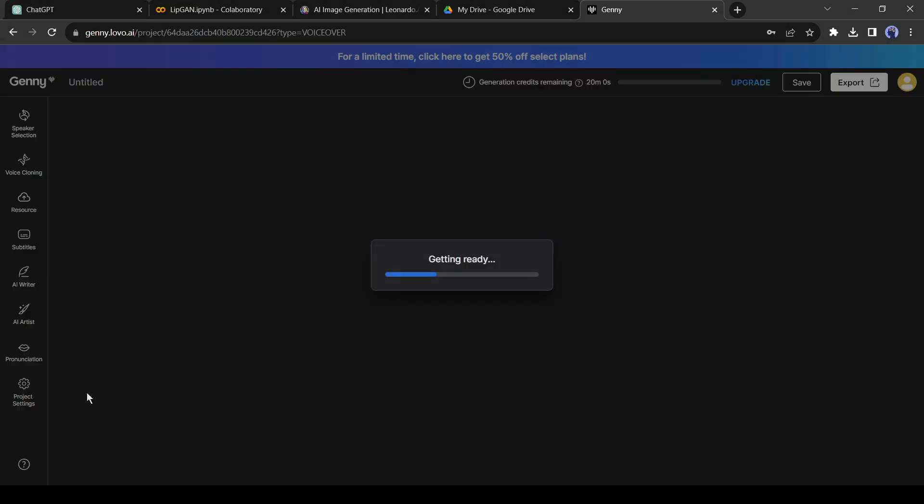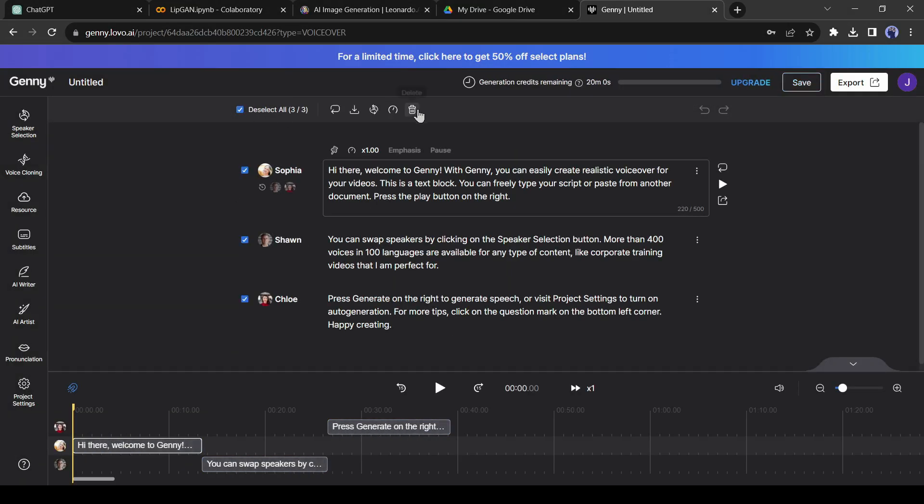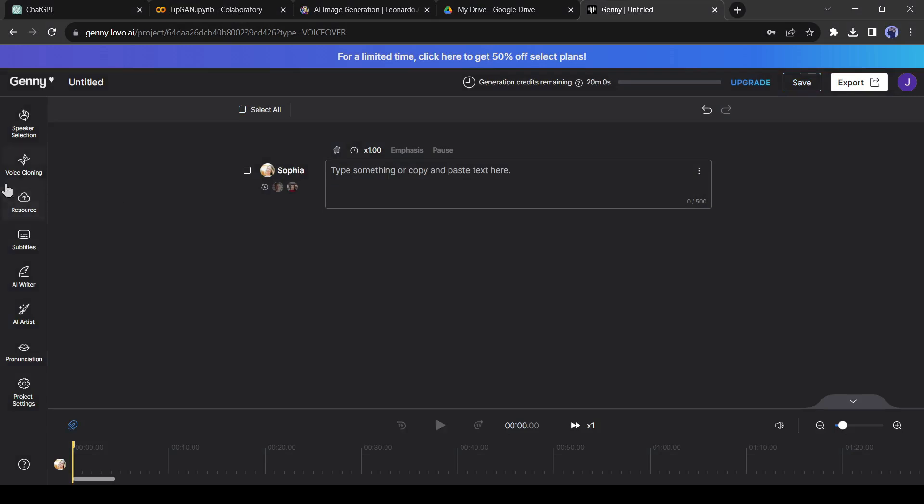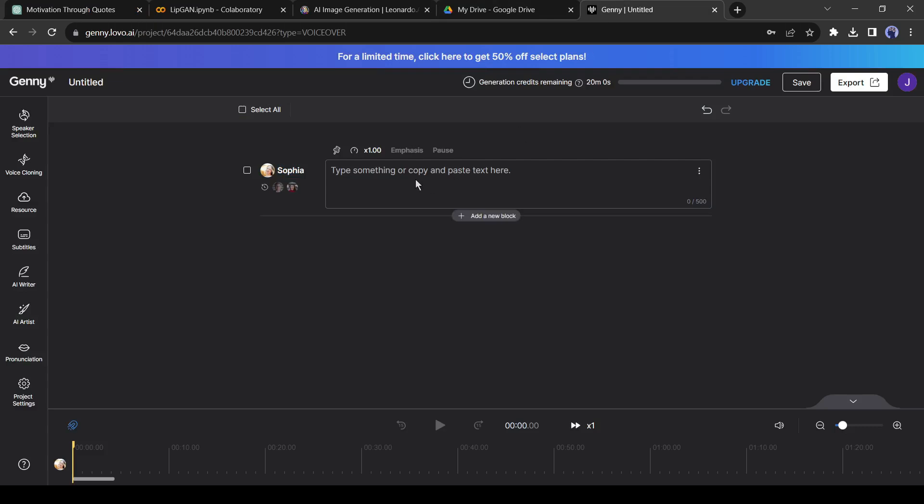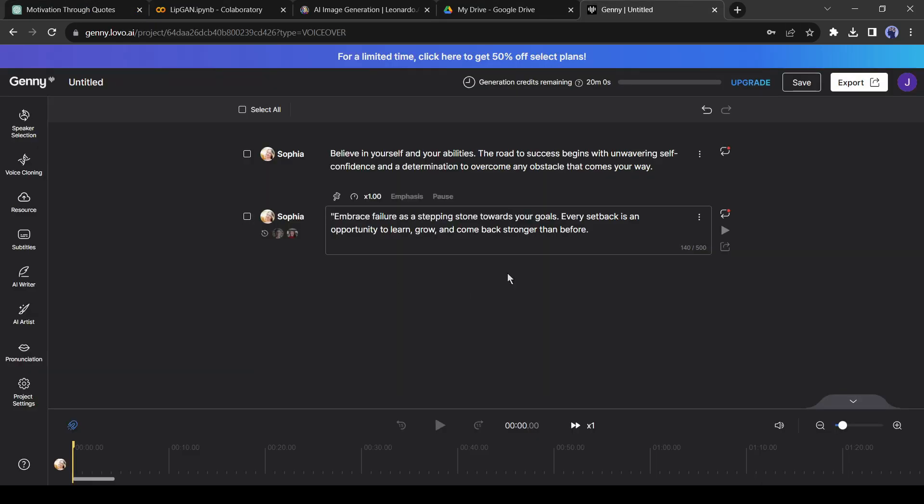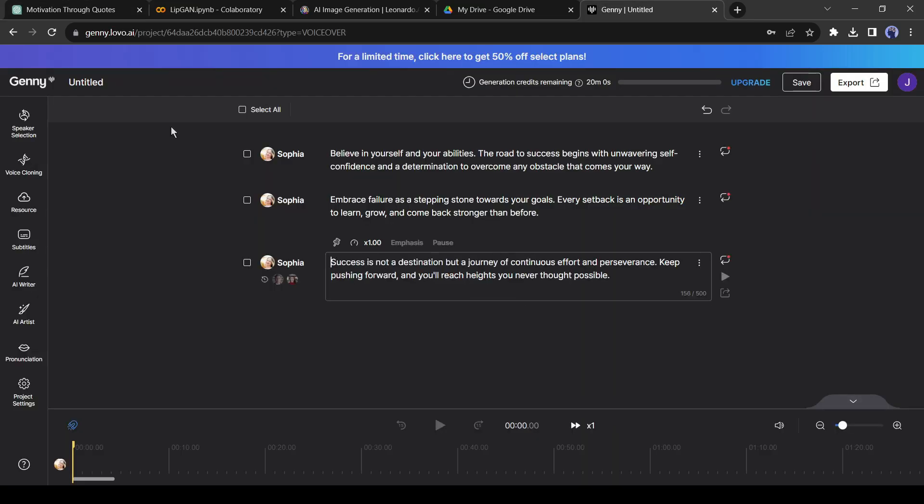After creating an account, delete all of the previous voice blocks. Then go to ChatGPT again and copy the first quotes. Now come back to Jenny and paste the quotes on Jenny's text blocks. Do it again and copy all of the quotes and paste them into Jenny.